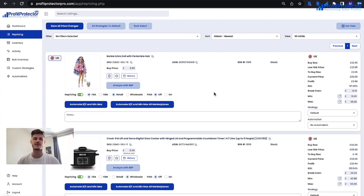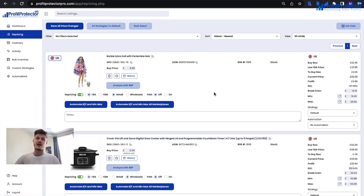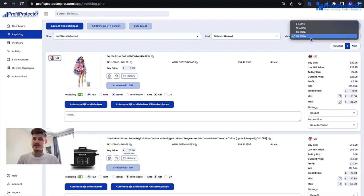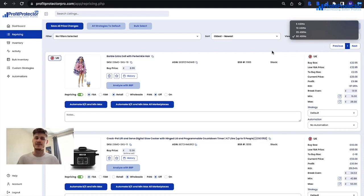The next video is about the repricing page, which fits nicely with the getting started content. Once you've linked your Profit Protector Pro account with Seller Central and your inventory has pulled through, the repricing page will be one of your main ports of call. This is where you'll see all your inventory, set up repricing information, and get extra info about what's happening on each listing. You can change the number of ASINs displayed — currently set to 50, but you can reduce it if you have internet connection issues.